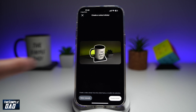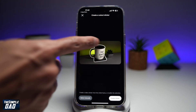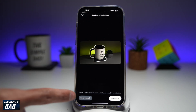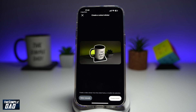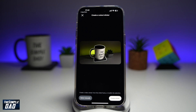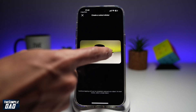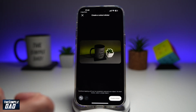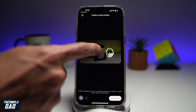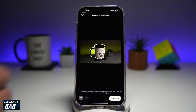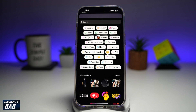Now it'll basically automatically decide what to cut out. However, if you want to cut out a different part, you can go ahead and click on select manually and choose another item. Then tap on create sticker.